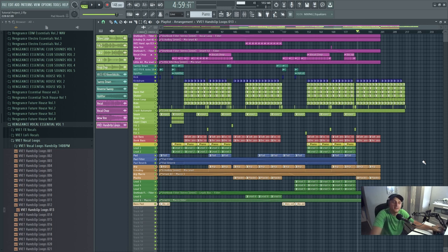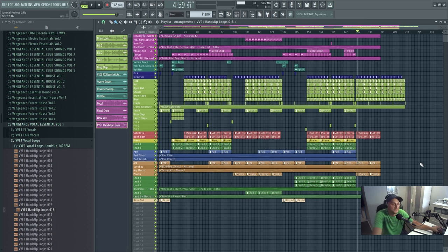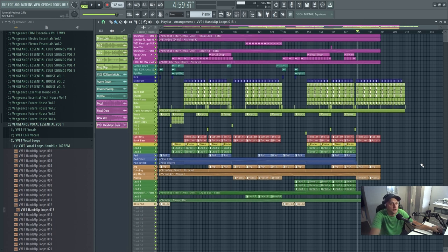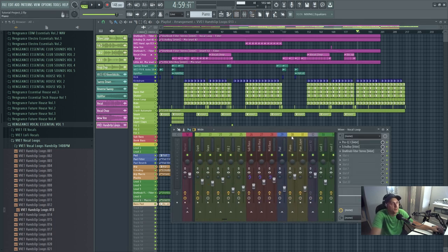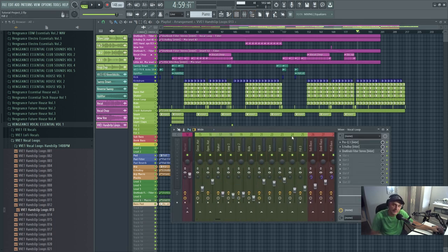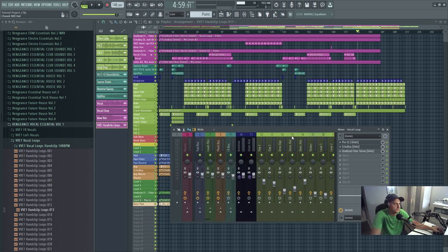I've tried my best to explain as best I could being under pressure on a camera — I've never done it before. Thanks for tuning in anyway. I'm going to show you how I do a bit of bus processing as well, just to tighten things up a bit more, just before the mastering stage.